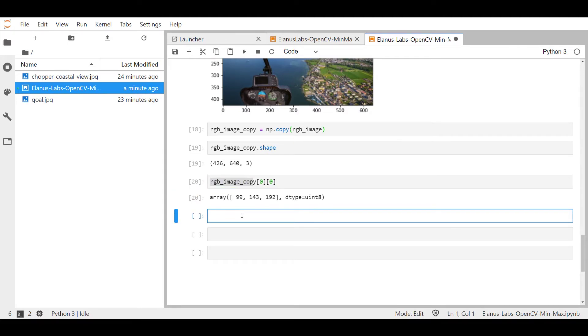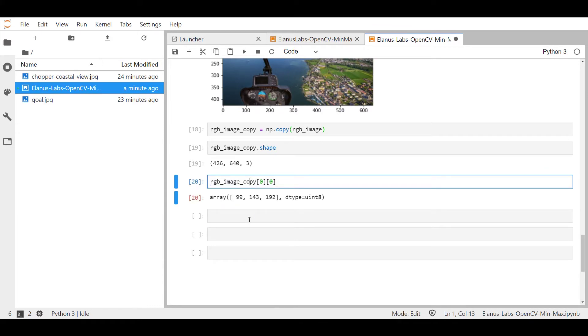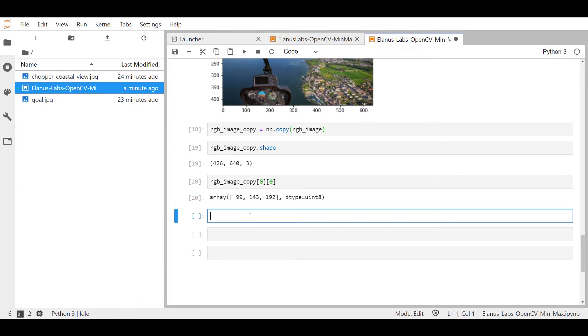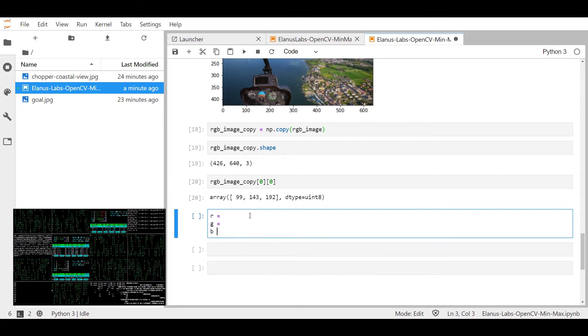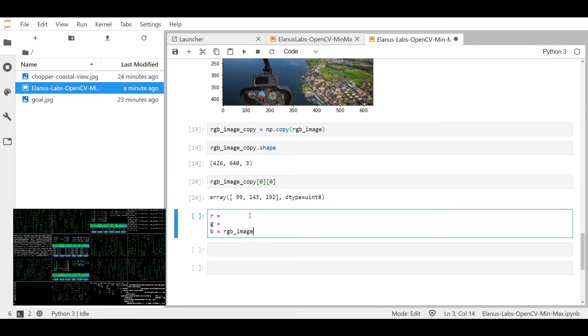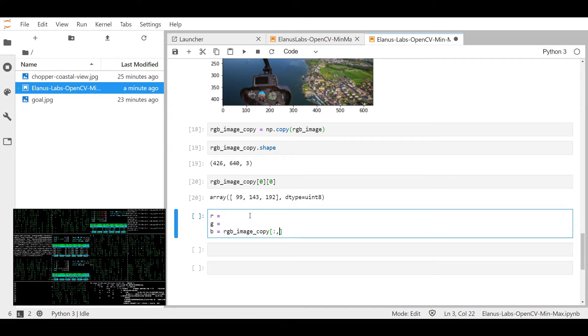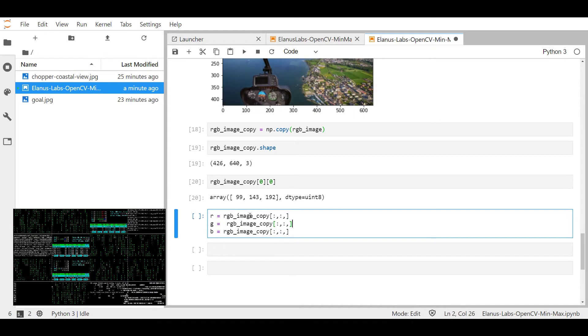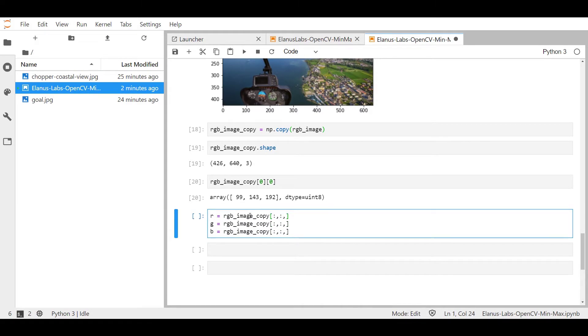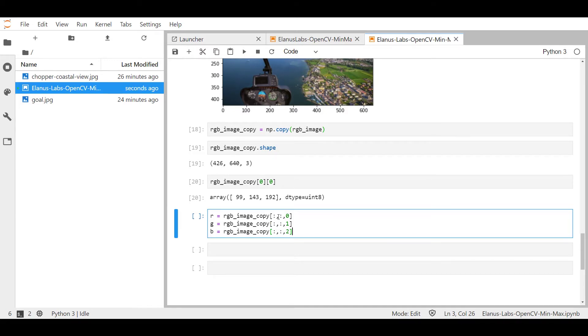I'm going to call each one of the color channels that I'm going to extract out of here R, G, and B, just to keep it simple. Now, the first color channel is red. So we're going to put zero over there. The next one is green and the next one is blue. What I'm essentially saying over here is, okay, numpy array,